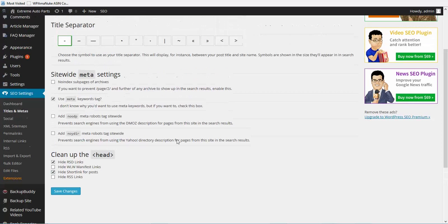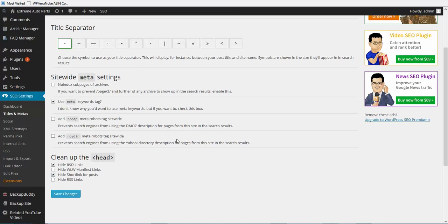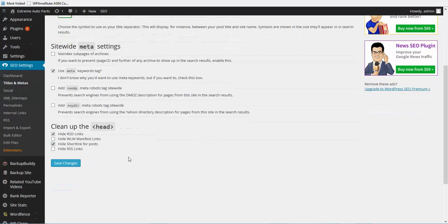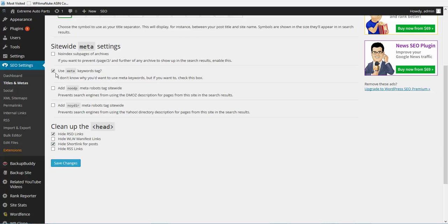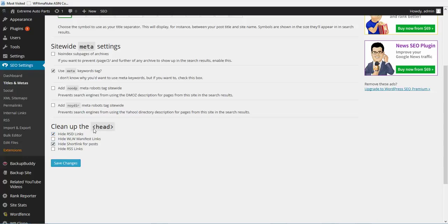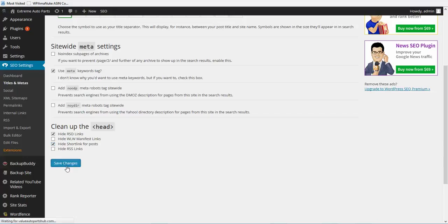This is just kind of how I use the plugin. So once you do that, remember site-wide is the second checkbox which is use meta keywords tag, and then under clean up the head, the first checkbox and the third checkbox. And click Save Changes.